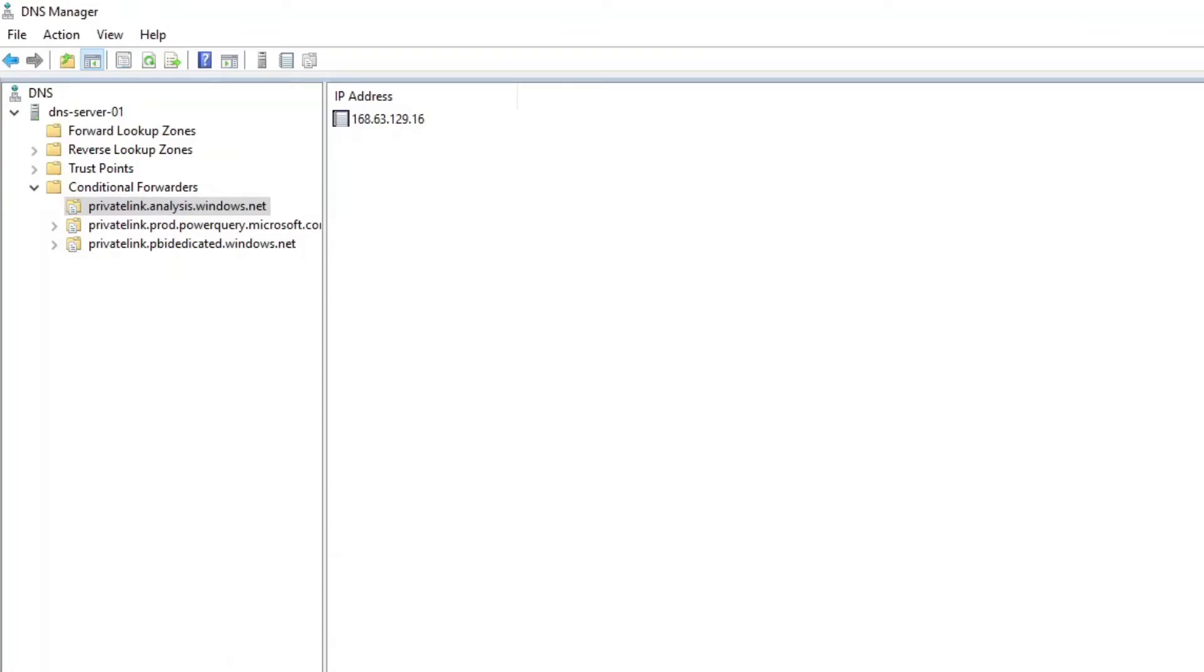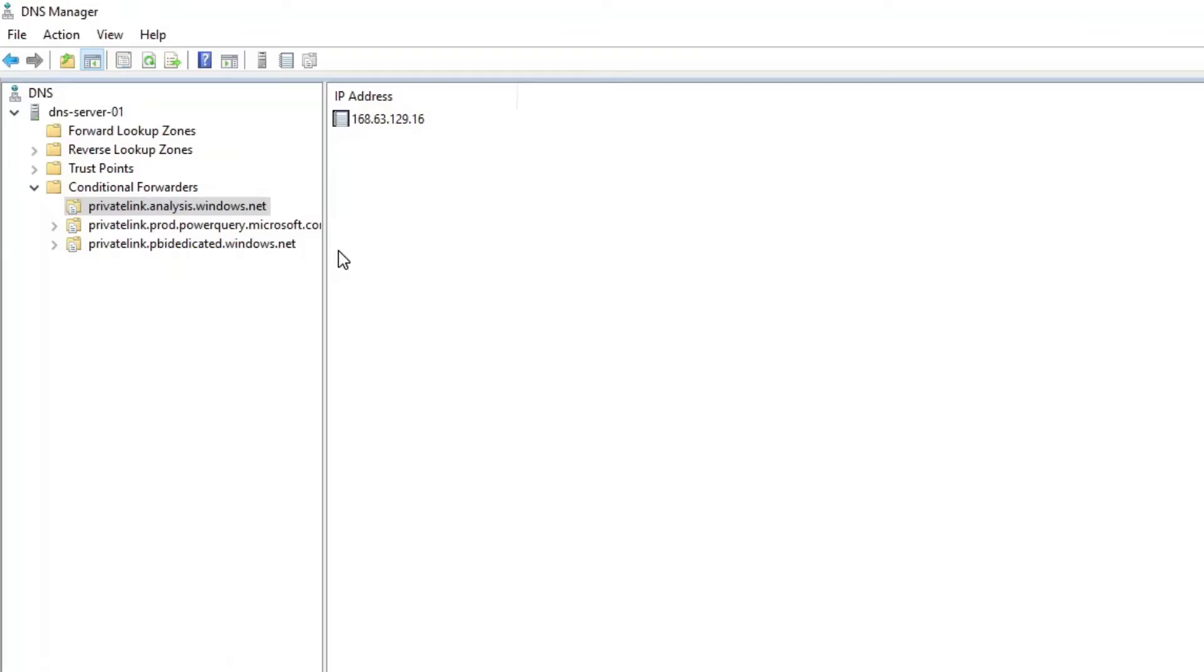And then on top of that I've set up what are called conditional forwarders which will take the three private link DNS zones and forward those to this address called 168.63.129.16. And that's actually the internal Azure DNS server. So what's really neat about this is that I've effectively created a DNS server on the inside of the virtual network that can resolve to the correct private link endpoints for my tenant's Power BI service.